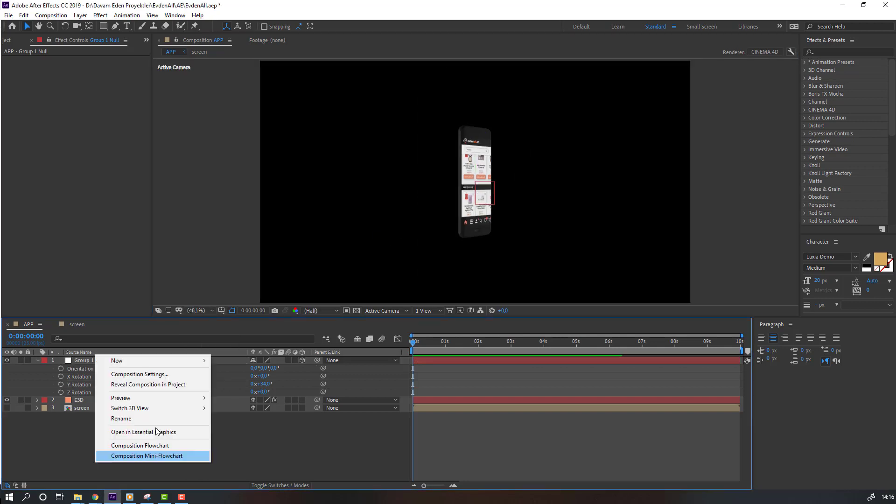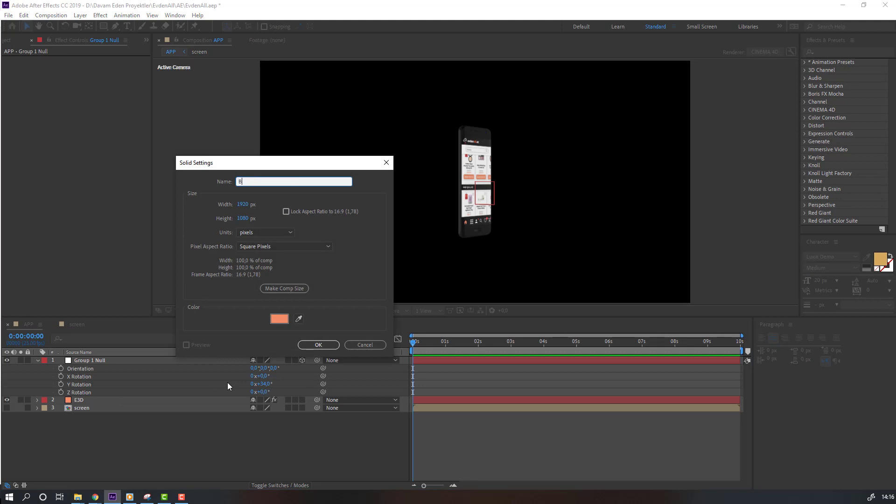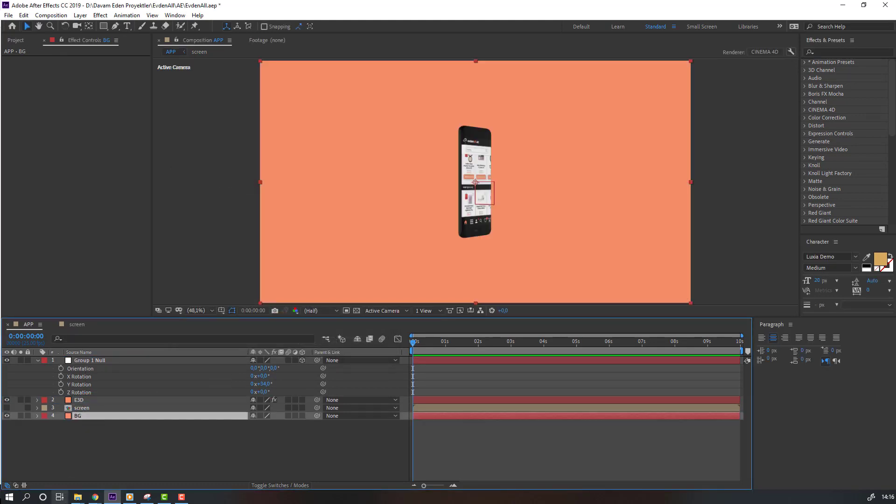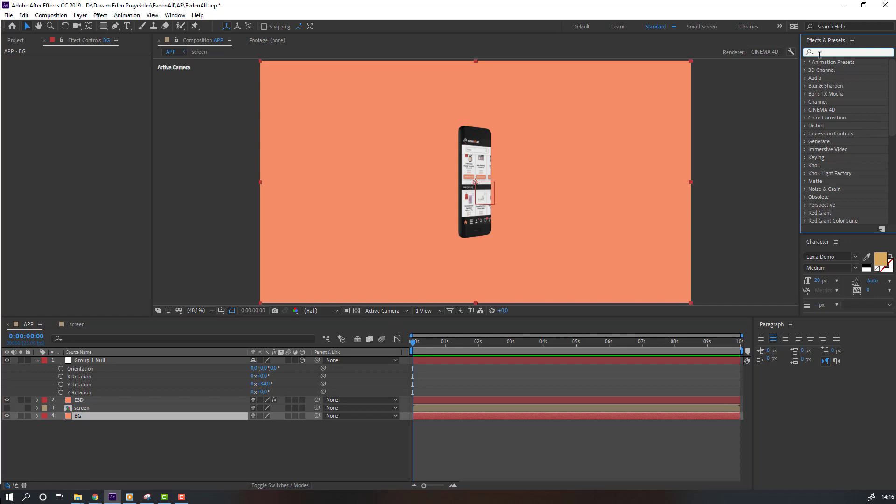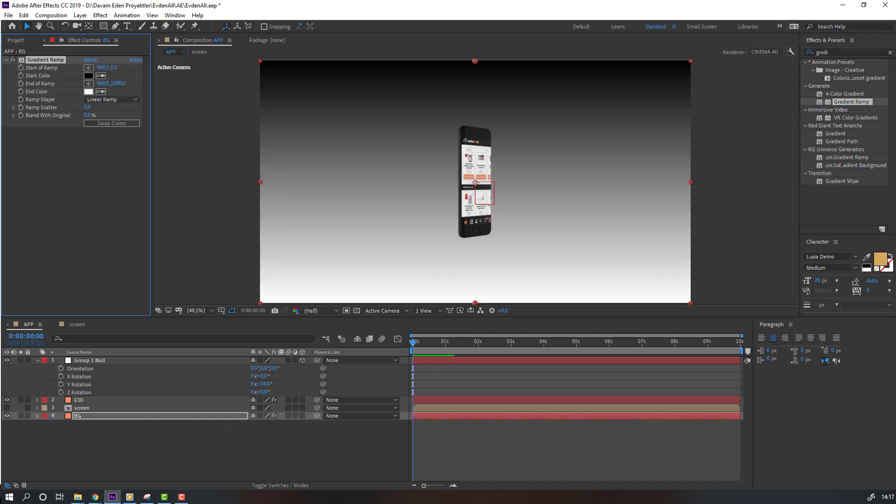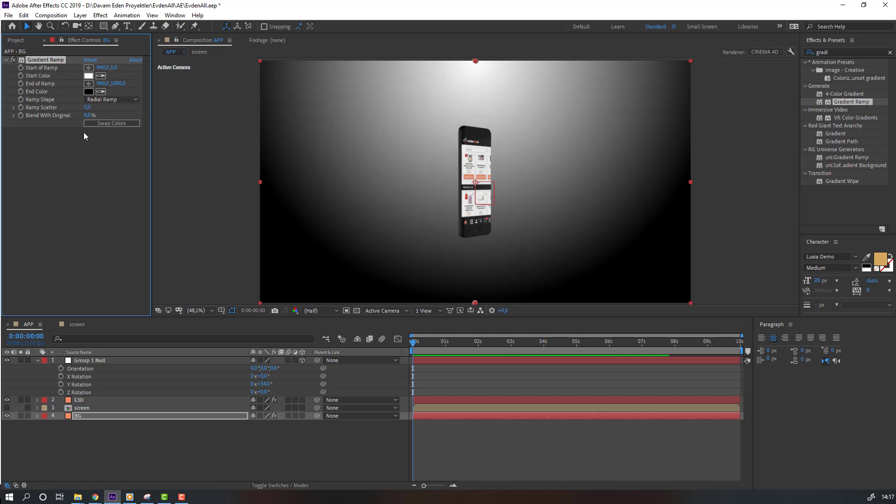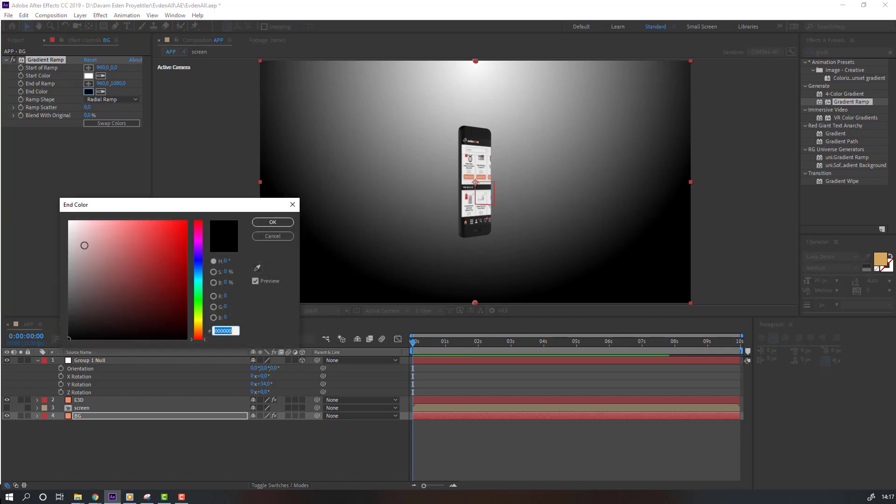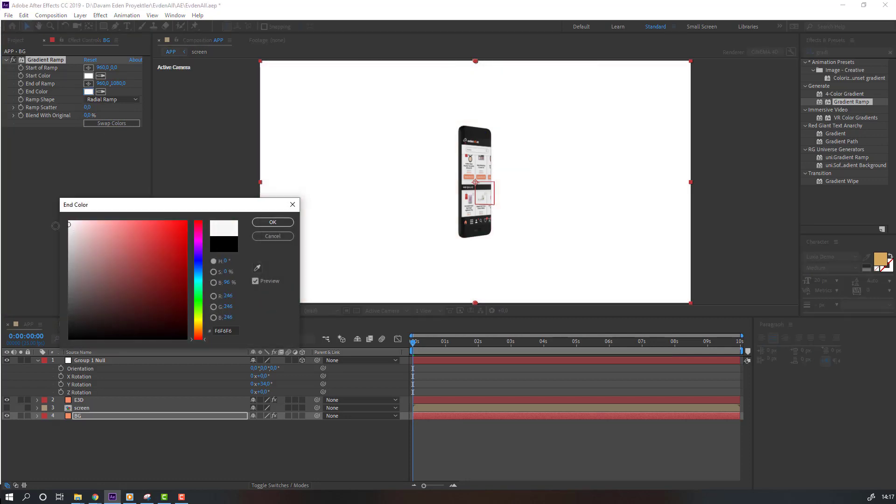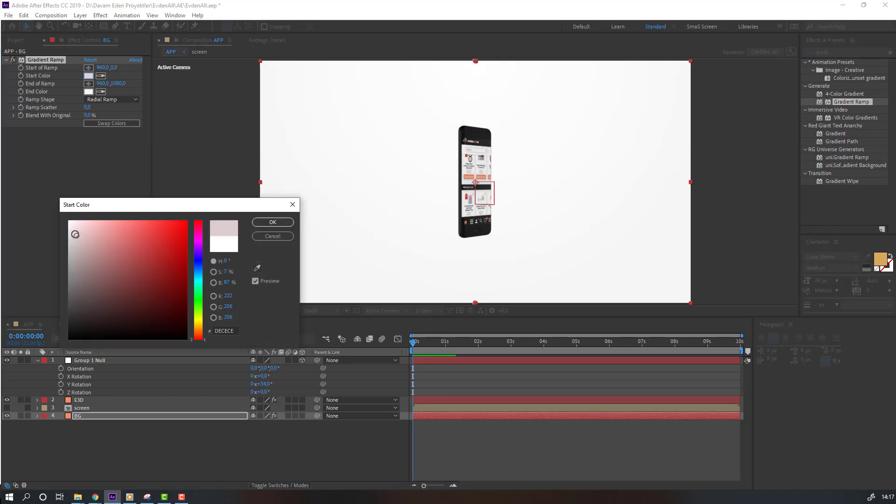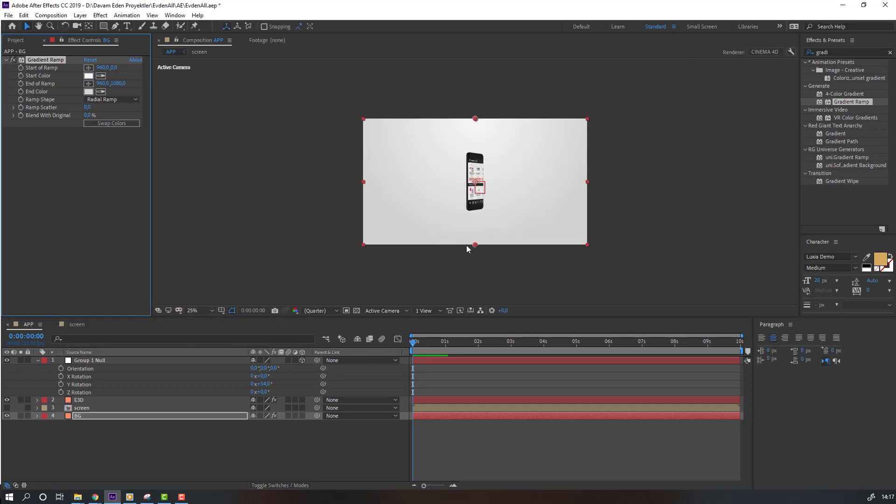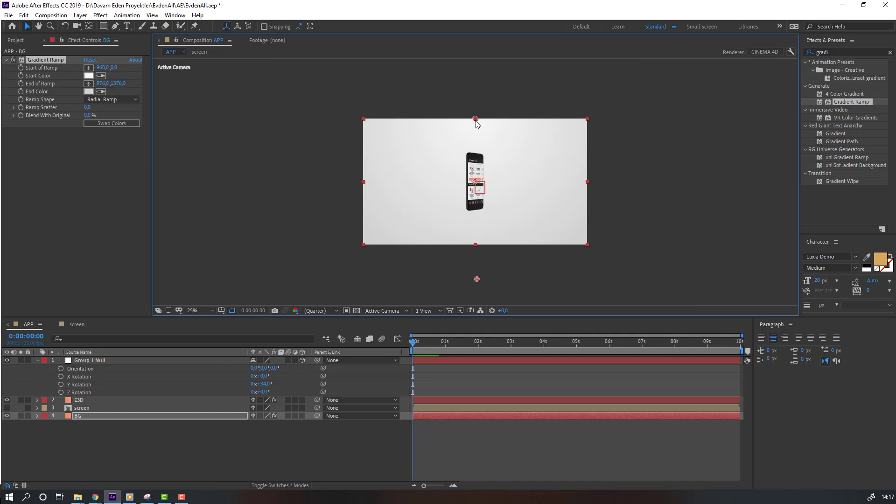Then right mouse, new solid, add name 'background', click OK, move to back. And go to Effects Preset, search effect gradient ramp. Select this gradient and let's use this background. Swap colors and change Linear Ramp to Radial Ramp, and change end color to white. Again click swap colors, and adjust positions.